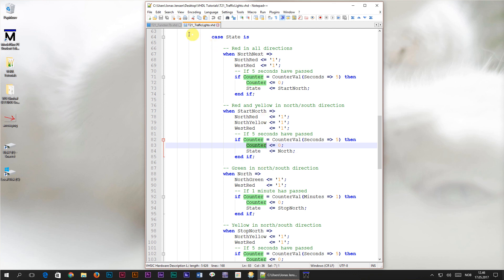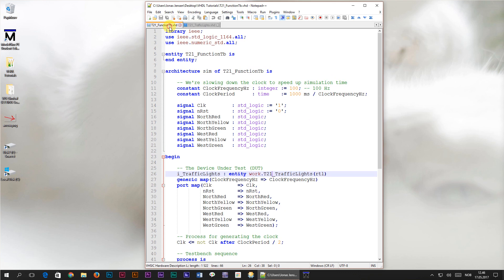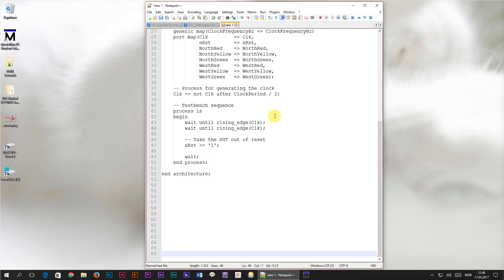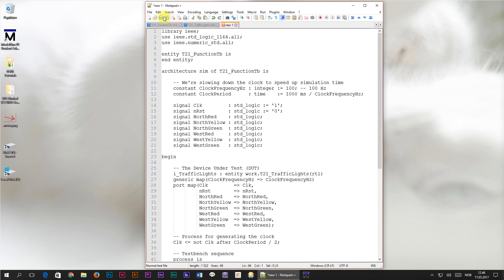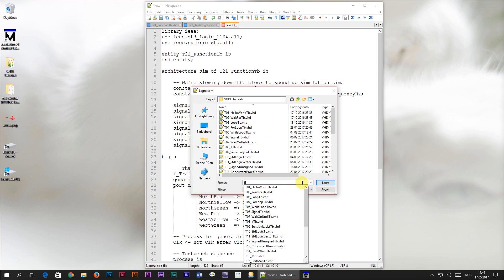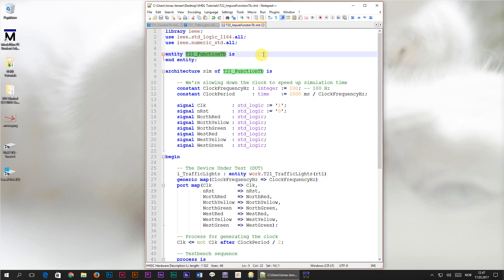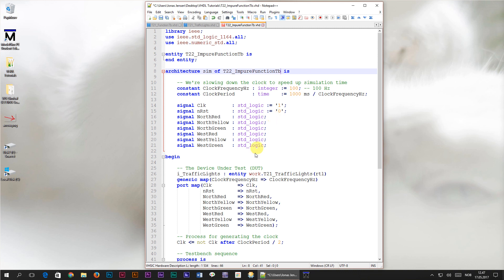To get us started, I'm going to head over to the test bench from the previous tutorial, I'm going to copy off the code into a new file which I will save as t22 for tutorial number 22 underscore impure function tb.vhd. We also have to change the entity names to t22 underscore impure function tb. The final change that we are going to do in the test bench is to change the instantiated device under test module from t21 underscore traffic lights to t22 underscore traffic lights. We're not going to make any other changes to the test bench.